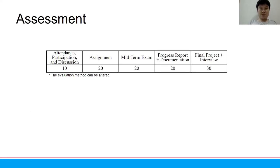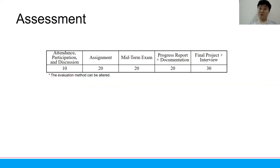The assessment for this course: attendance, participation, and discussion will be 10%; assignment will be 20%; midterm exam will be 20%; progress report and documentation will be 20%; and the final project and interview will be 30%, which is very large.